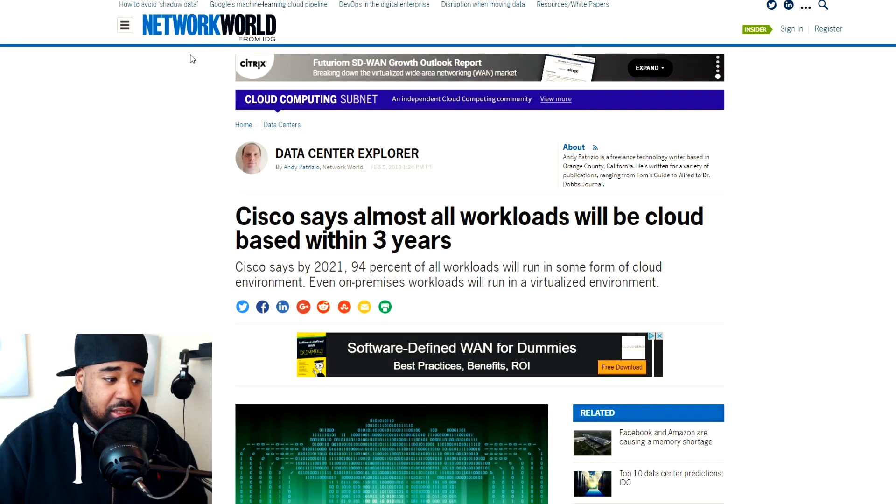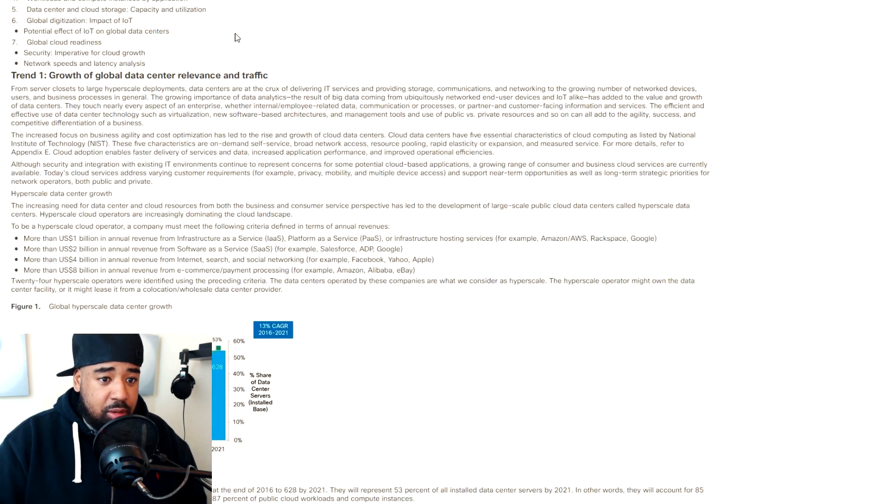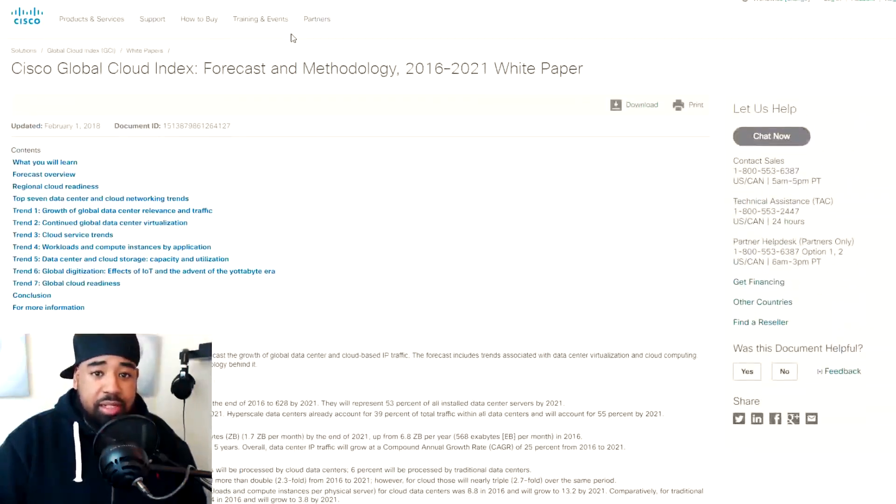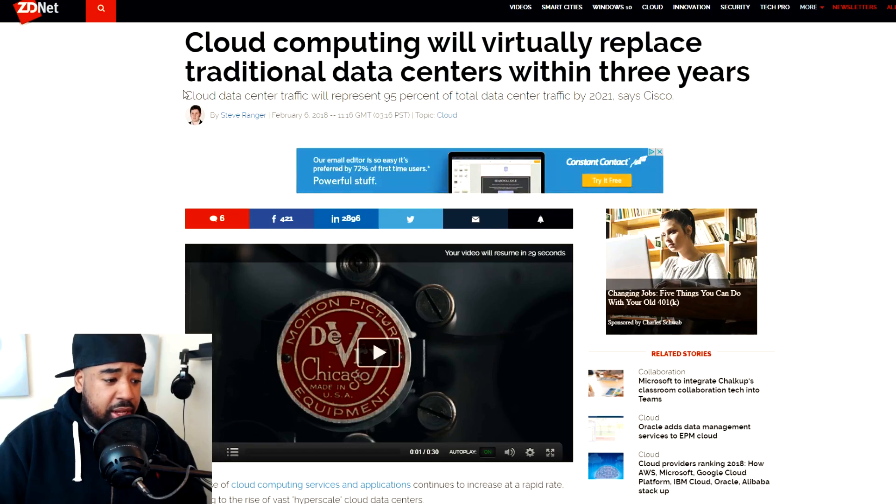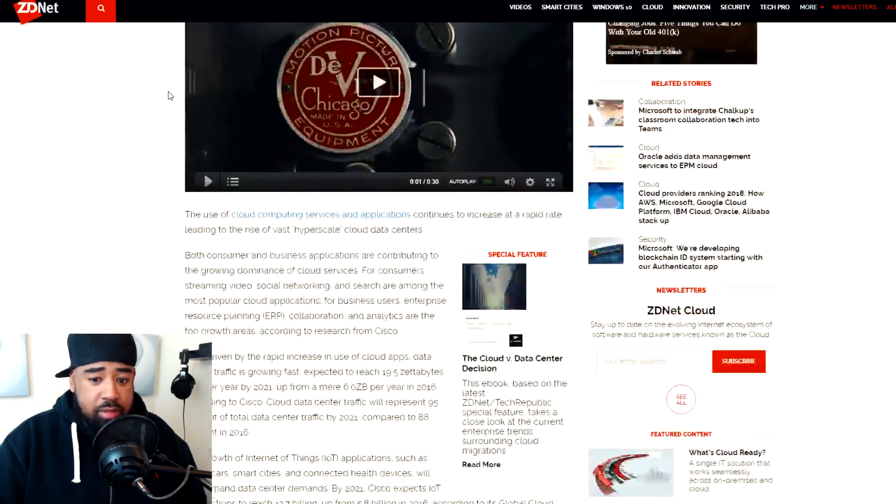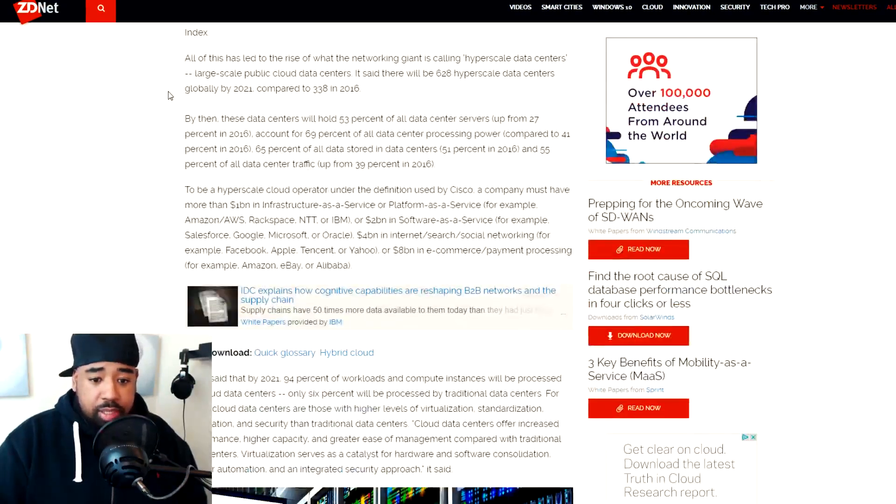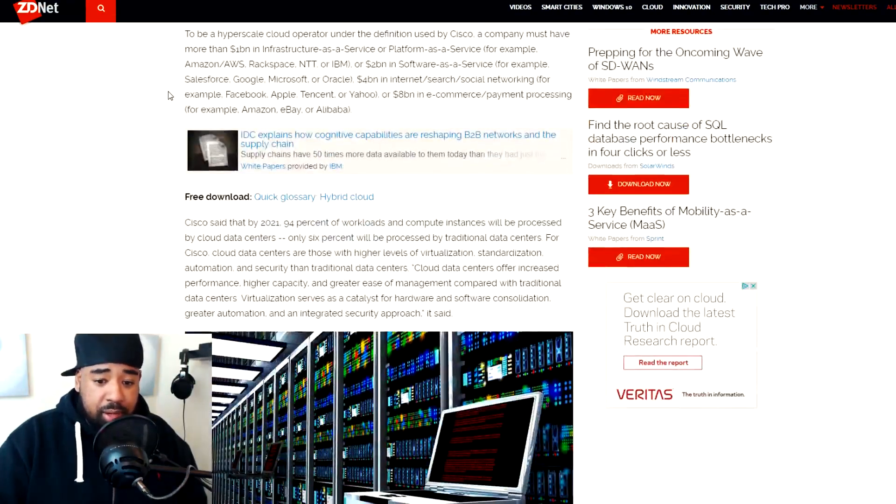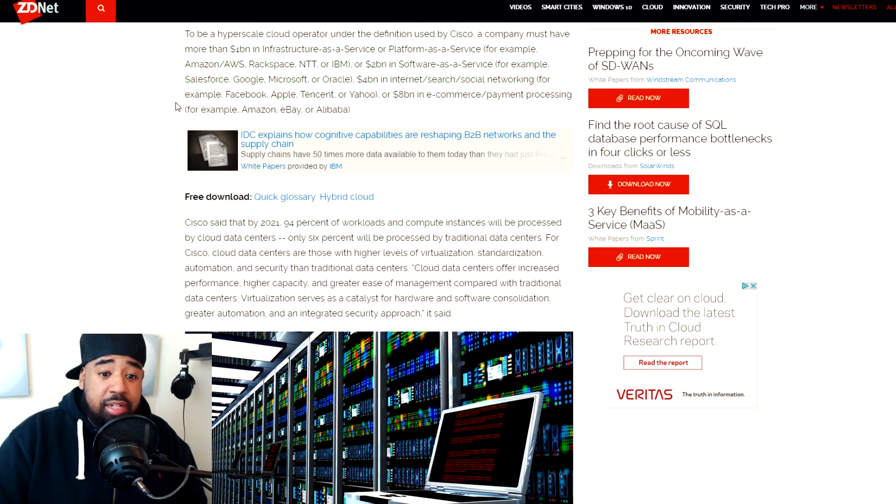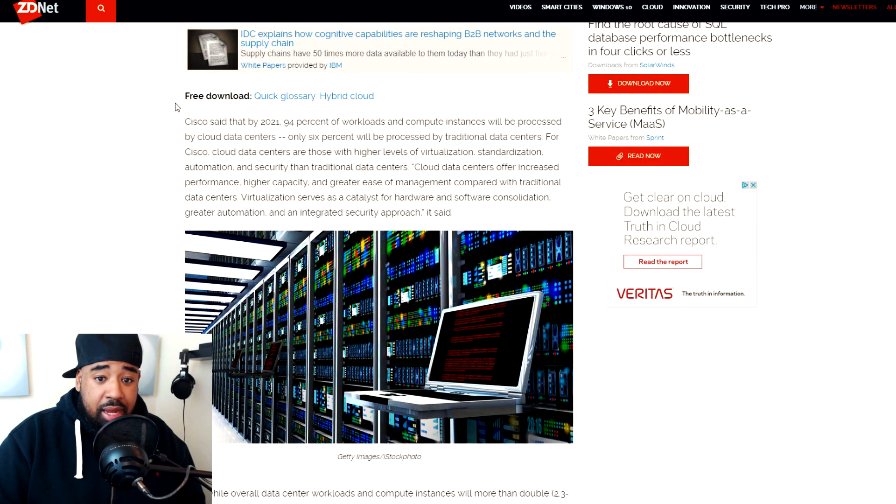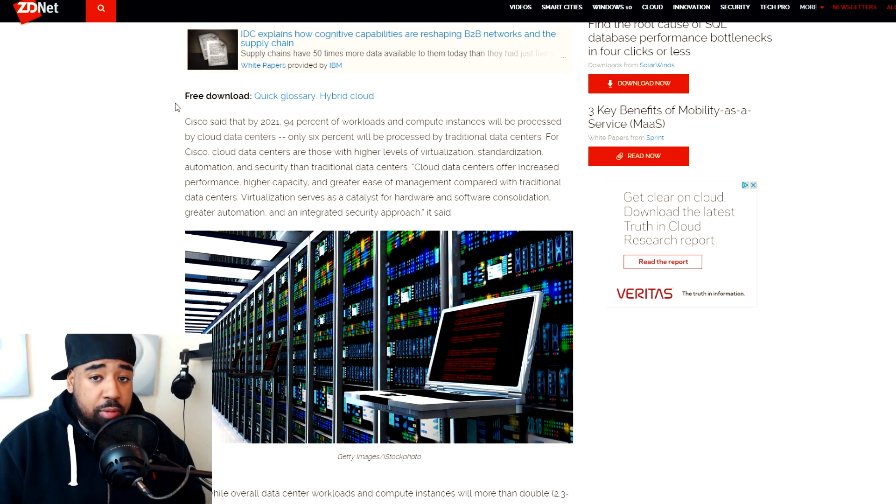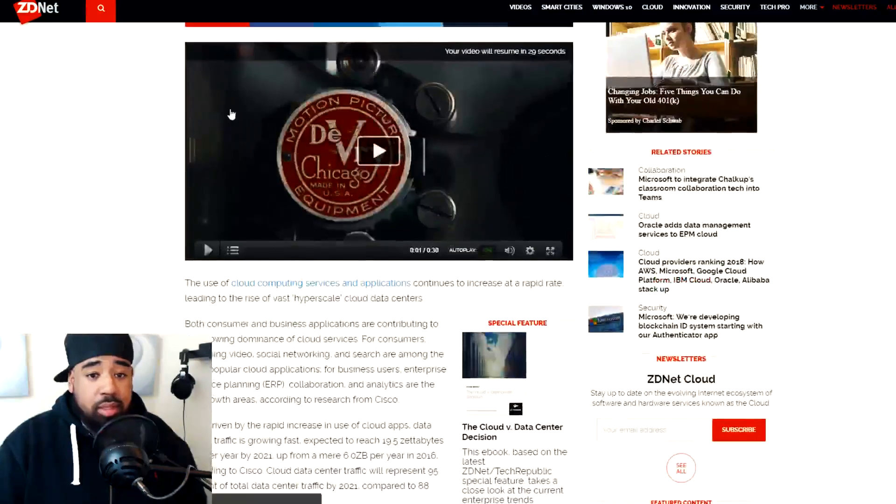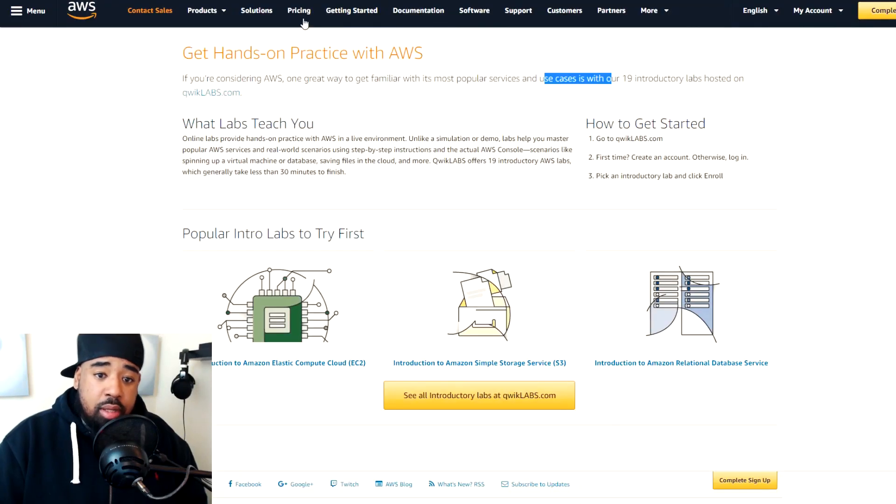But like I said, check out this Network World article. Here's the white paper from Cisco. I will leave all these in the description. And then there's also another article that I found on ZDNet that talks about it too. So you'll have a couple of different perspectives on what it is. I'm not diving deep enough into it, but basically three years, they're saying that 94% of workloads will be in the cloud. Computing workloads, that is. That's amazing. So check that out.